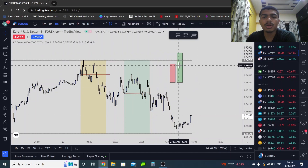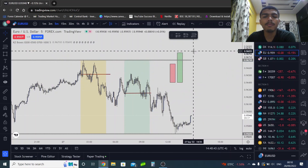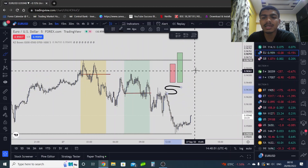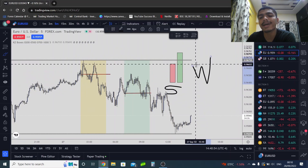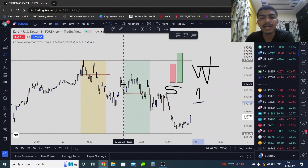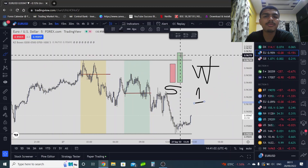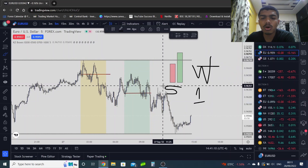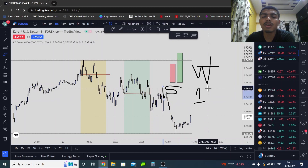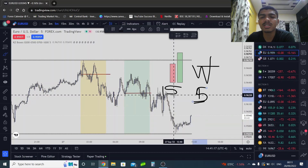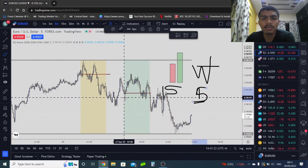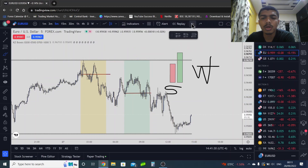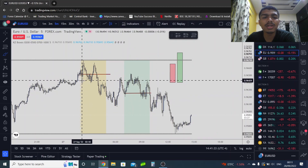In this video we are going to talk about engulfing patterns. A bullish engulfing pattern on a five-minute timeframe is a break of market structure on the one-minute timeframe. A bullish engulfing on a 15-minute timeframe is a break of market structure on the five-minute timeframe. Wherever you see a bullish engulfing pattern, the probability is high that you are going to see a break of market structure on the lower timeframe.